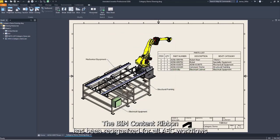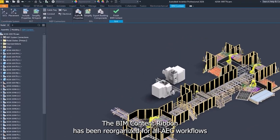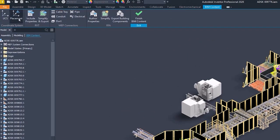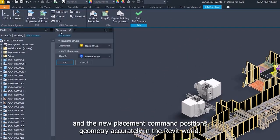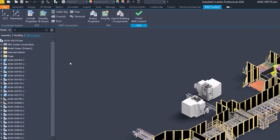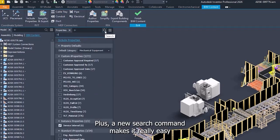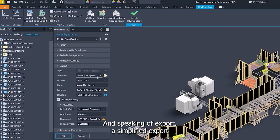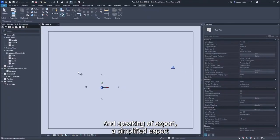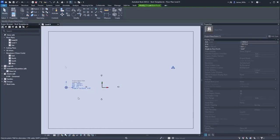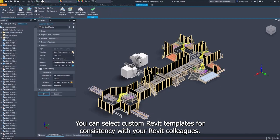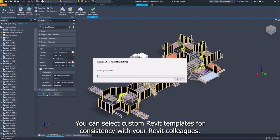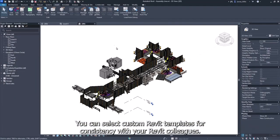The BIM content ribbon has been reorganized for all AEC workflows, and the new placement command positions geometry accurately in the Revit world. Plus, a new search command makes it really easy to find those properties for export. And speaking of export, a simplified export now allows avatars to be created within the BIM content environment. You can select custom Revit templates for consistency with your Revit colleagues.